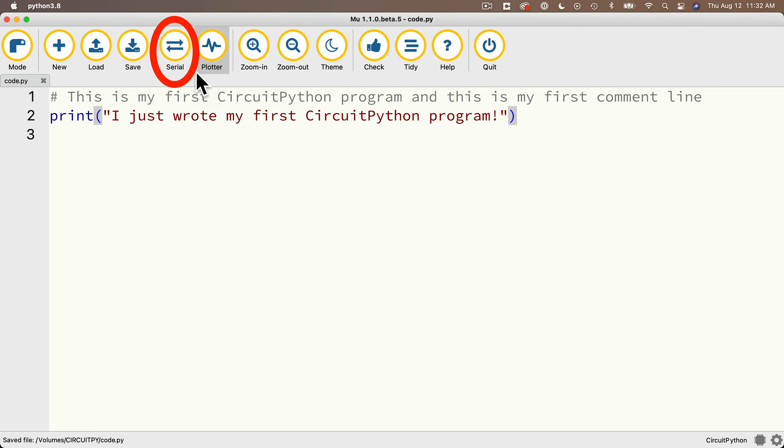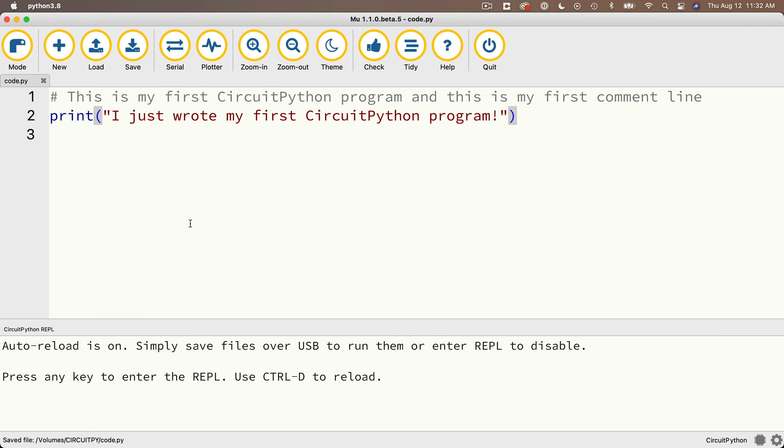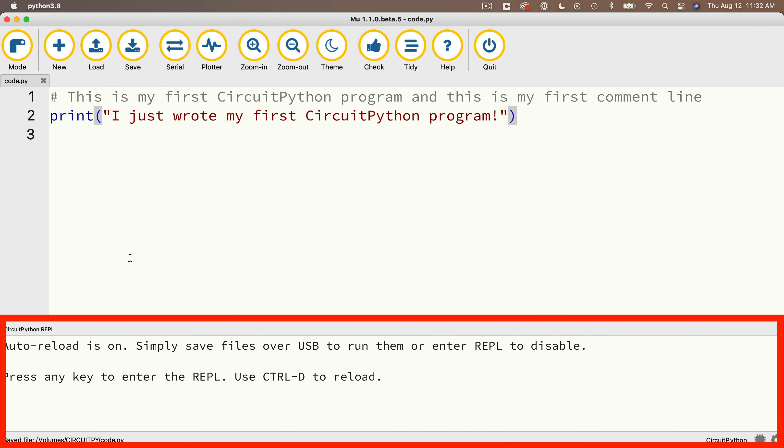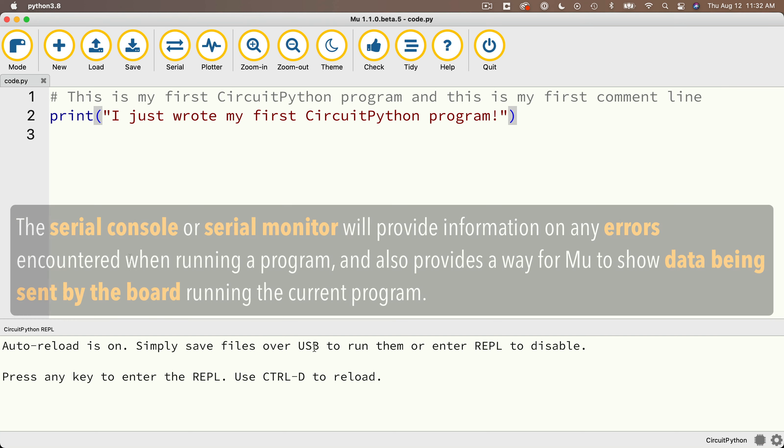And what this does is it opens up a window on the bottom of our screen. And this is called the serial console. Sometimes you'll hear it called the serial monitor.